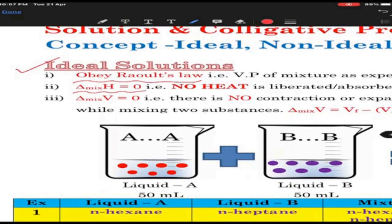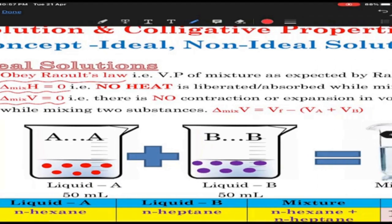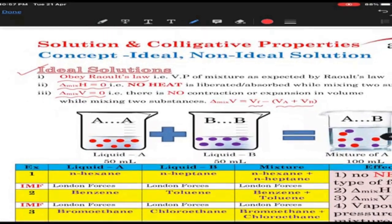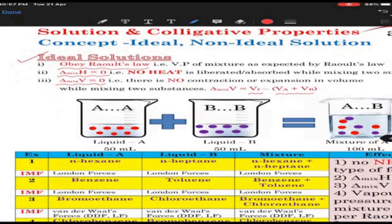ΔH = 0 means no heat should be absorbed or liberated. ΔV mixing should be 0, that means there should be no change in volume — there should not be any expansion, there should not be any contraction. To summarize: an ideal solution is one which obeys Raoult's law, ΔH of mixing is 0 (no heat is liberated or absorbed), and ΔV of mixing is 0 (no expansion or contraction of volume).